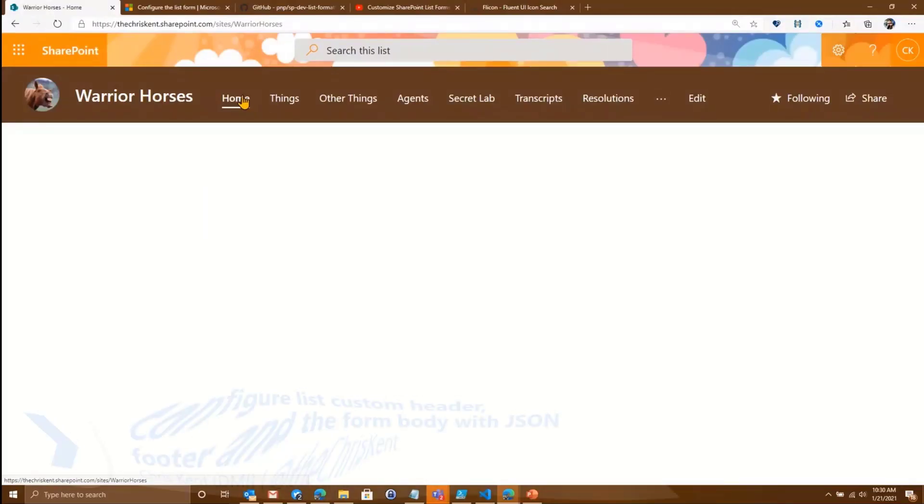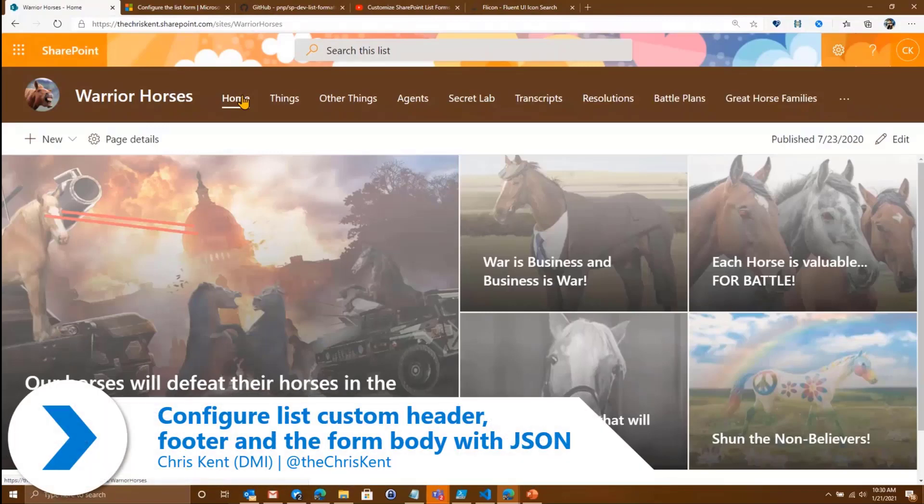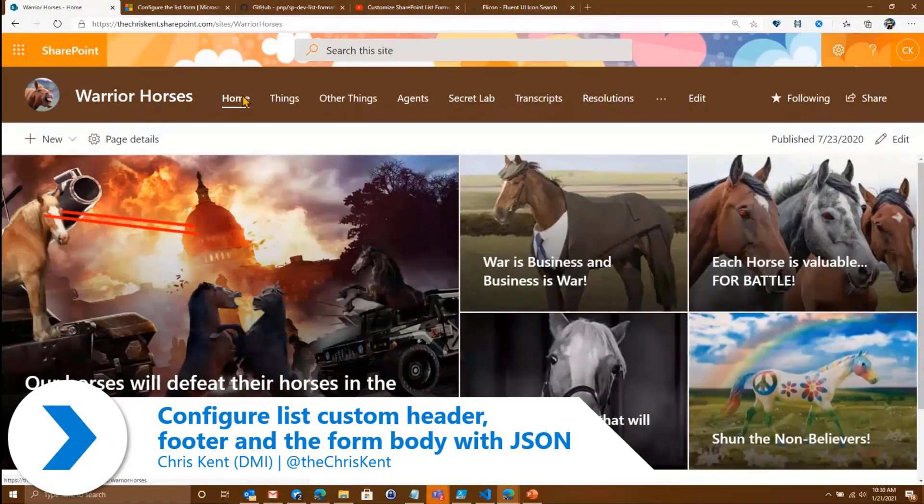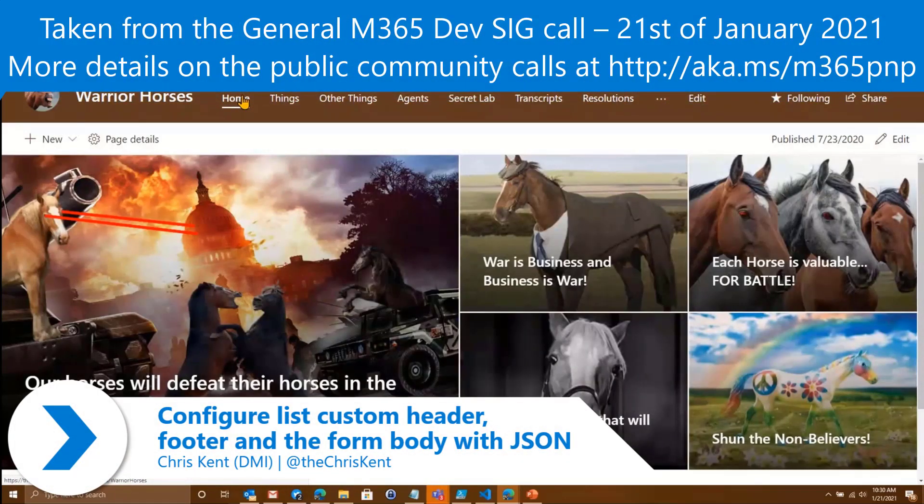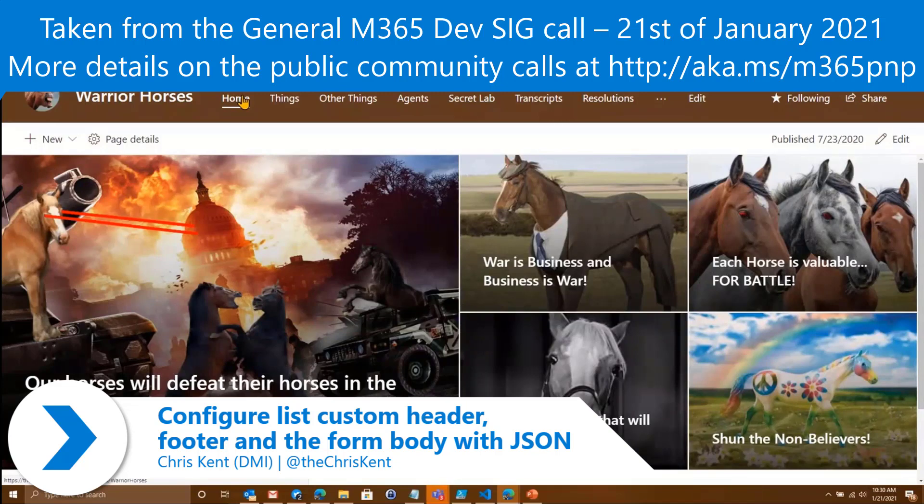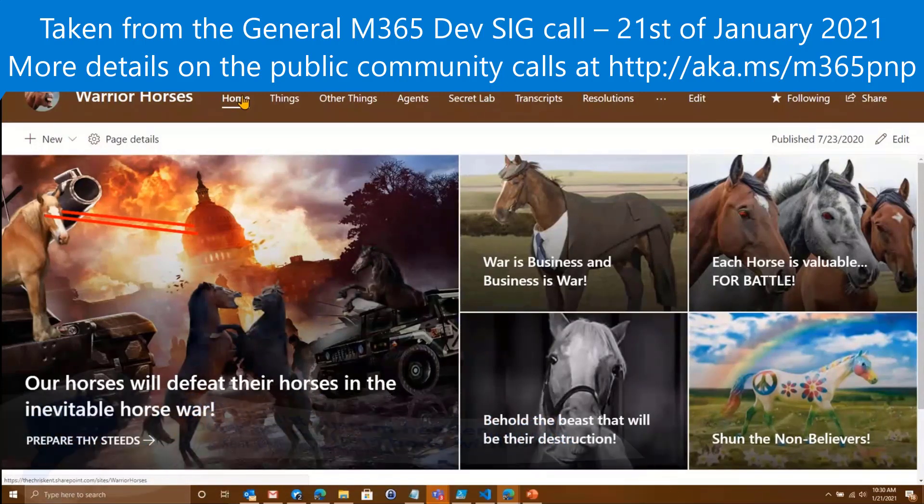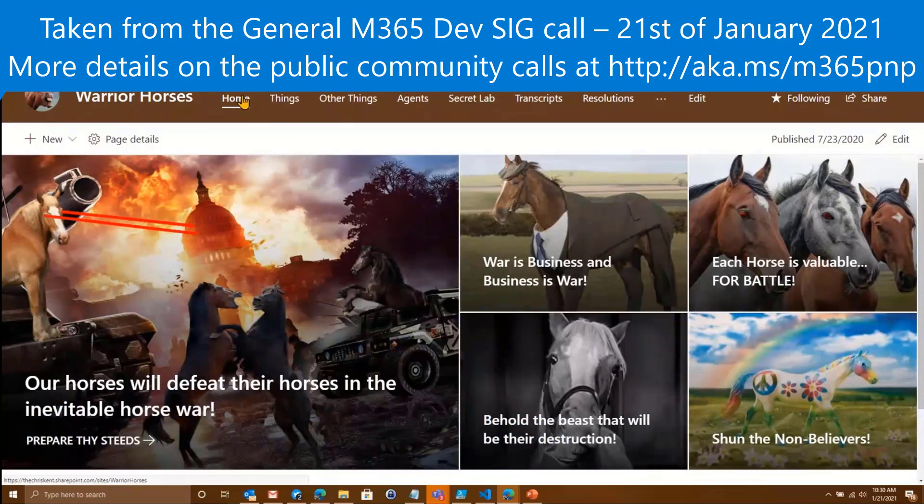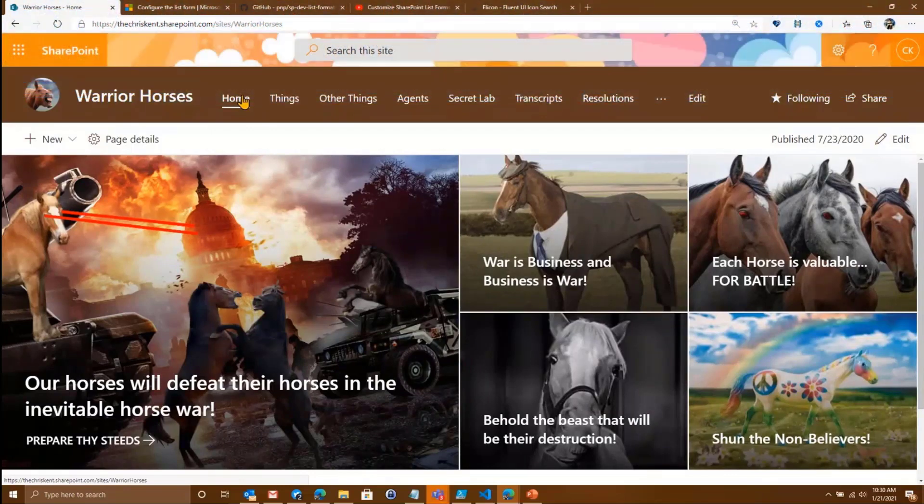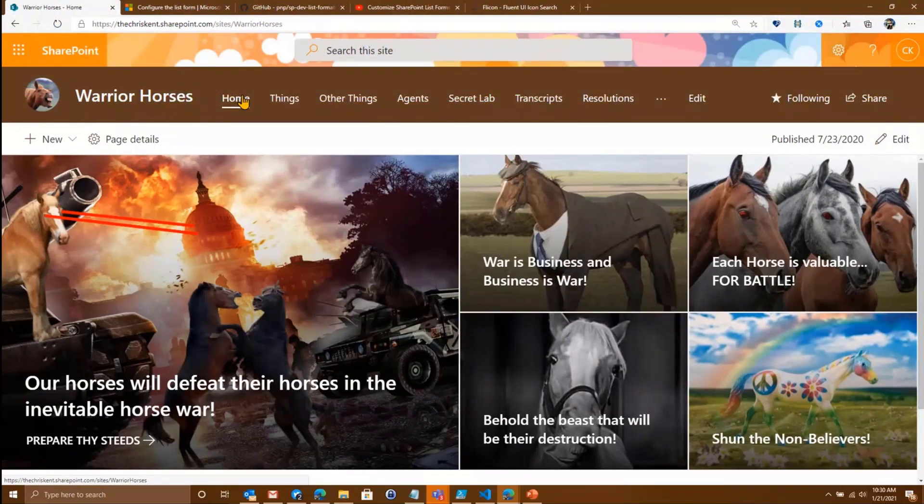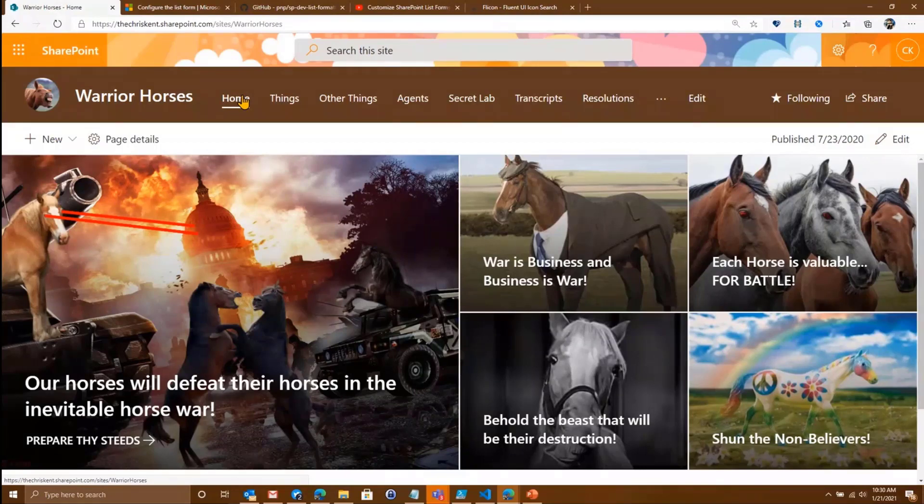Alright, so we go to our classic Warrior Horses site. I think a lot of you know that for Warrior Horses, self-improvement is just as important as carnage and destruction. And so as it is a new year, the Warrior Horses have put together a New Year's resolutions list, because you should always put those in a public SharePoint site for everyone to see.